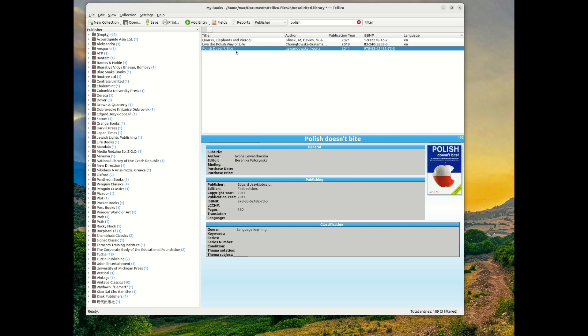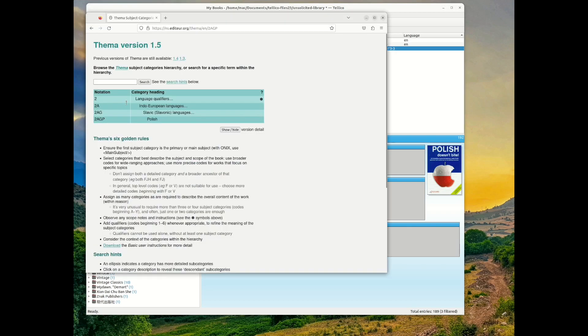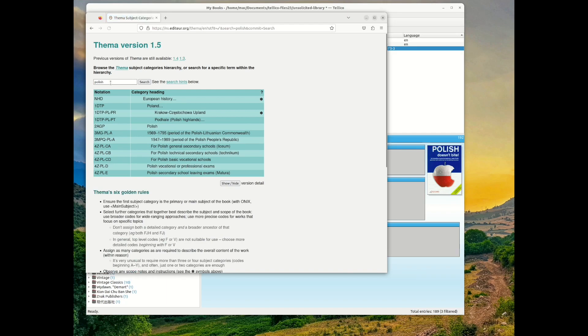For this example, I referred to the thema database for the correct code for the Polish language book. For the entry, the thema notation was 2AGP.